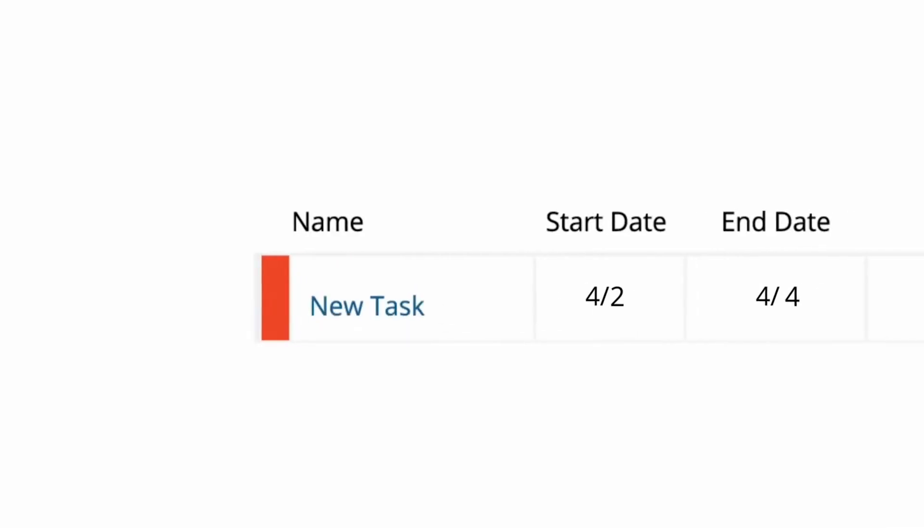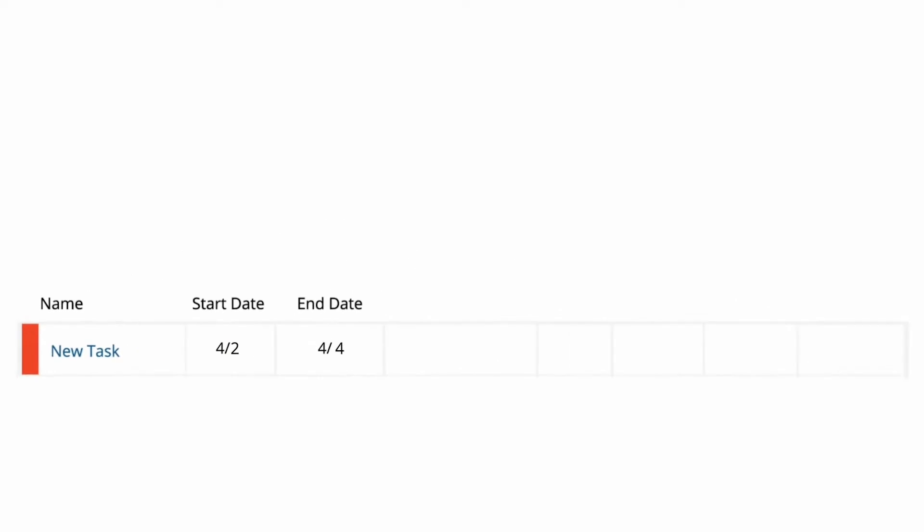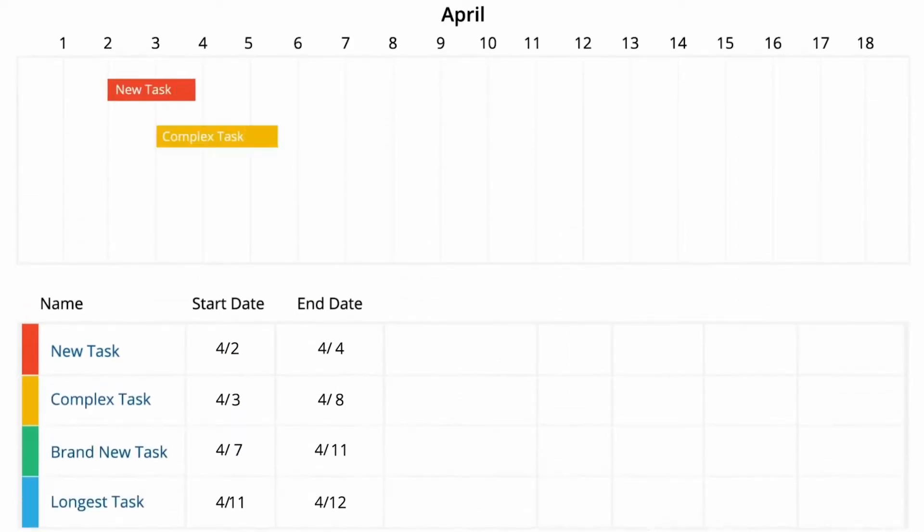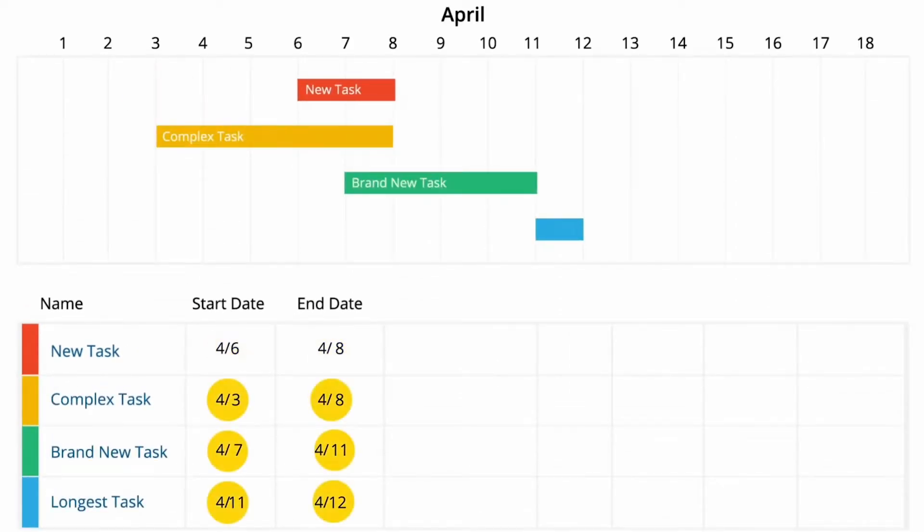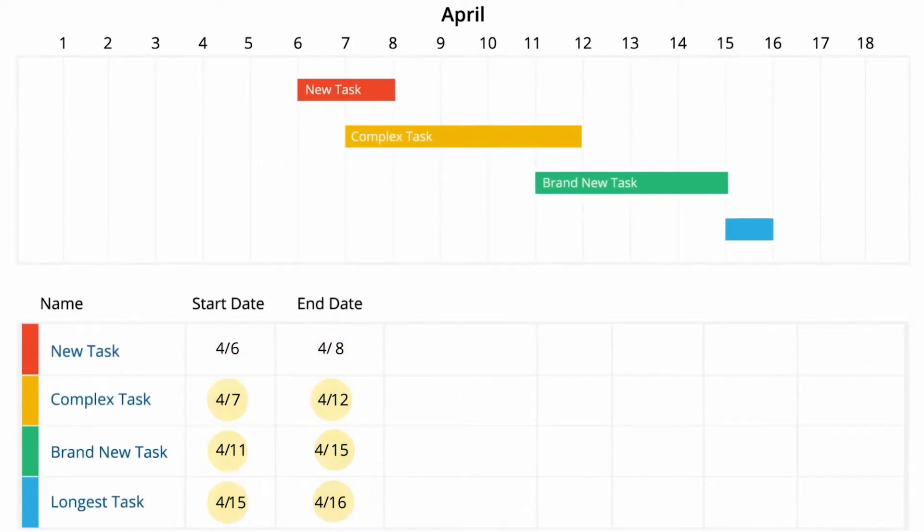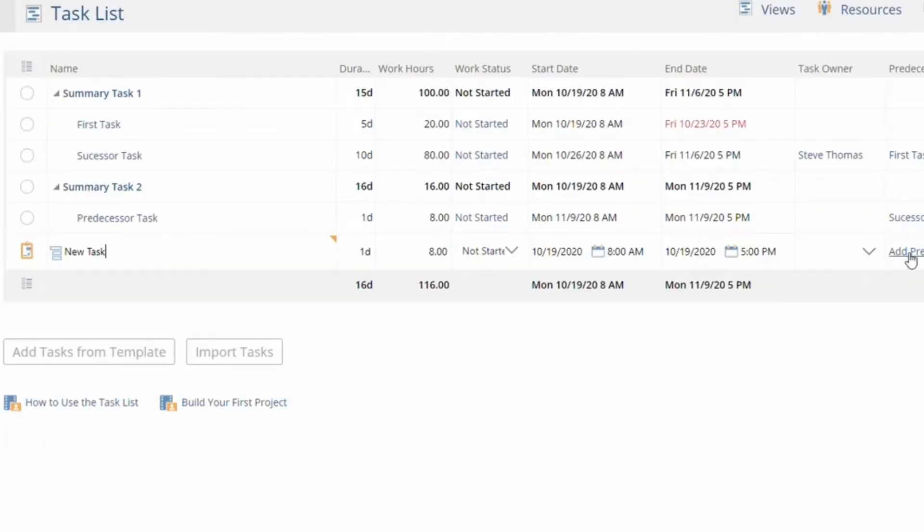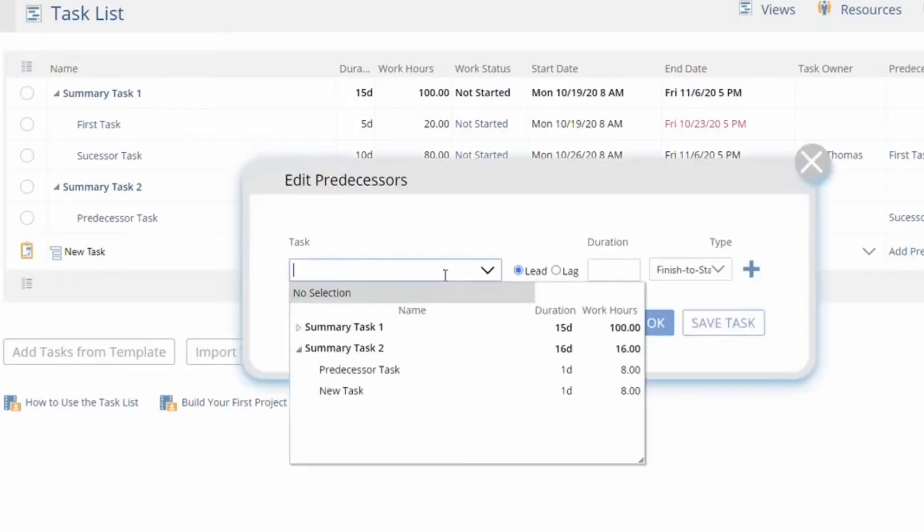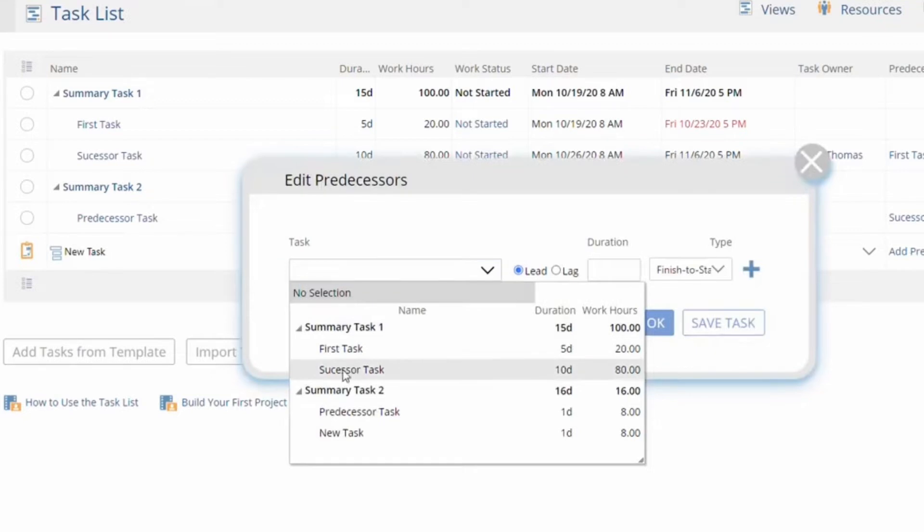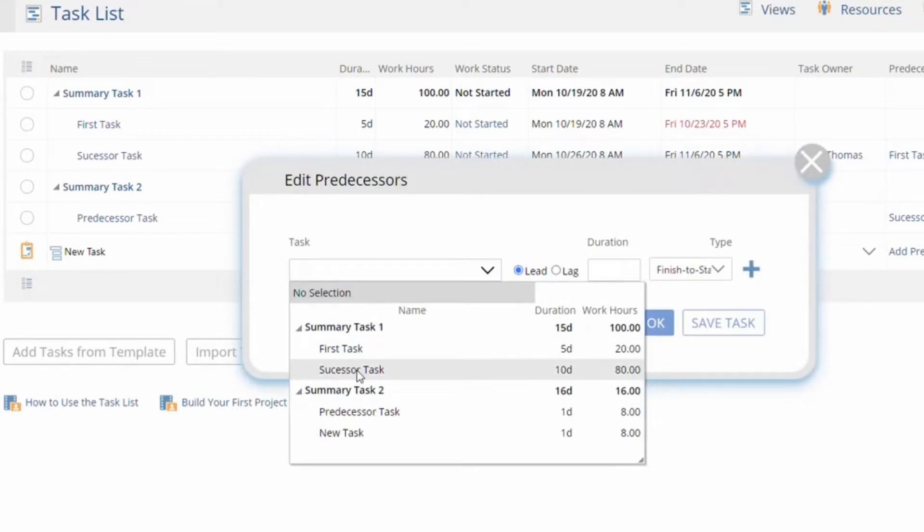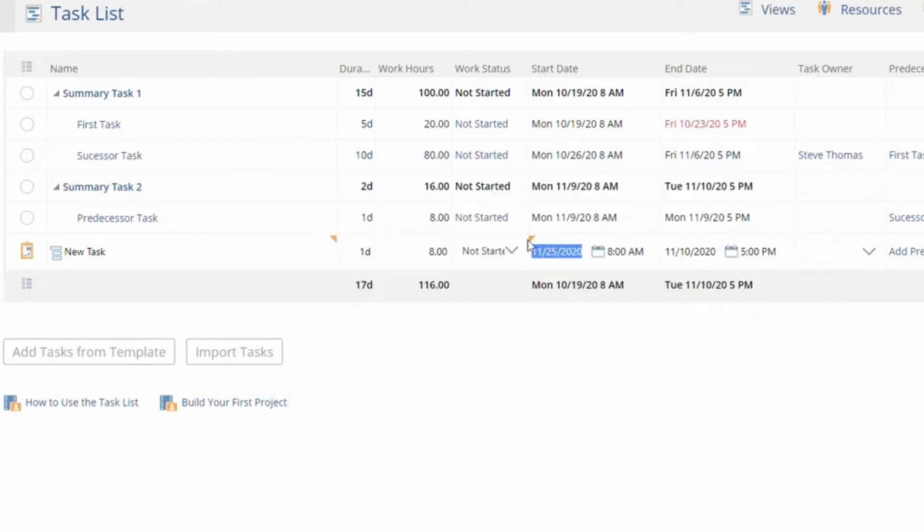Project Insight lets teams automate tasks with dependencies. Users can connect tasks to one another so that when rescheduling earlier ones, the remaining tasks are adjusted automatically. Team members can also shift groups of tasks automatically with predecessor and successor links and the drag and drop feature.